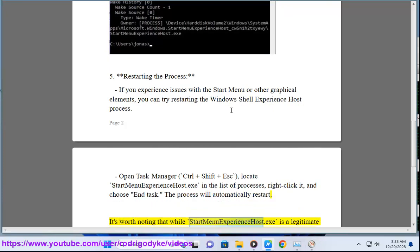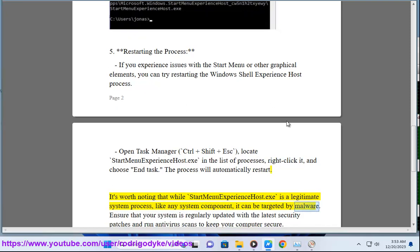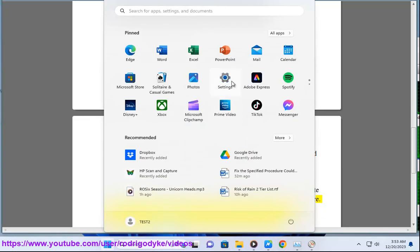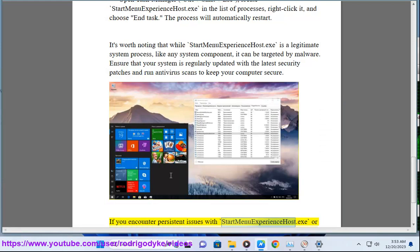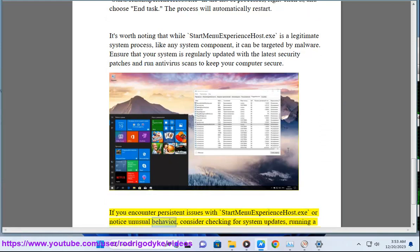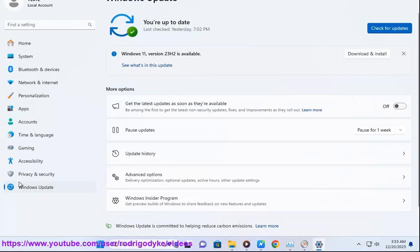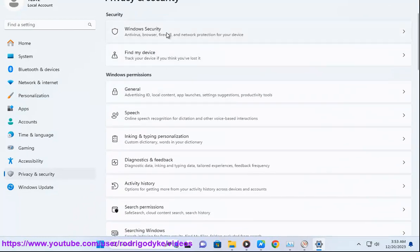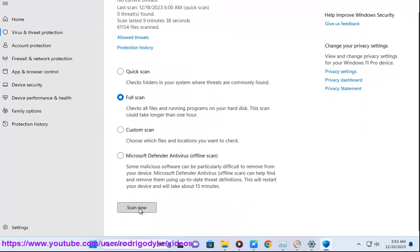It's worth noting that while StartMenuExperienceHost.exe is a legitimate system process, like any system component, it can be targeted by malware. 7. Ensure that your system is regularly updated with the latest security patches and run antivirus scans to keep your computer secure. If you encounter persistent issues with StartMenuExperienceHost.exe or notice unusual behavior, consider checking for system updates, running a full system scan with antivirus software, and troubleshooting any conflicts with third-party software that might be affecting the Windows Shell Experience Host.